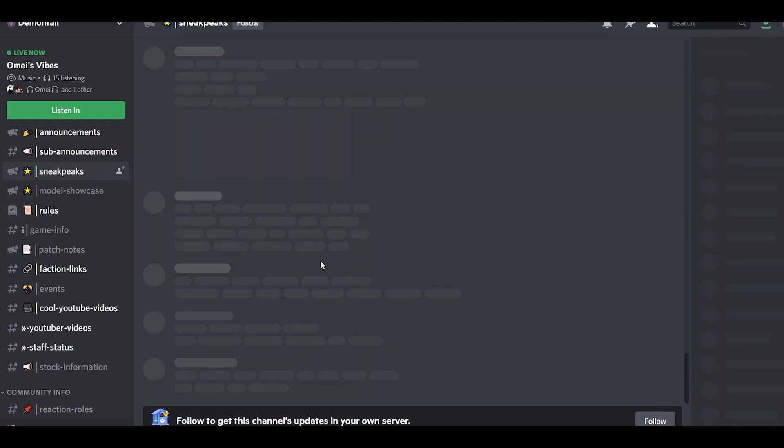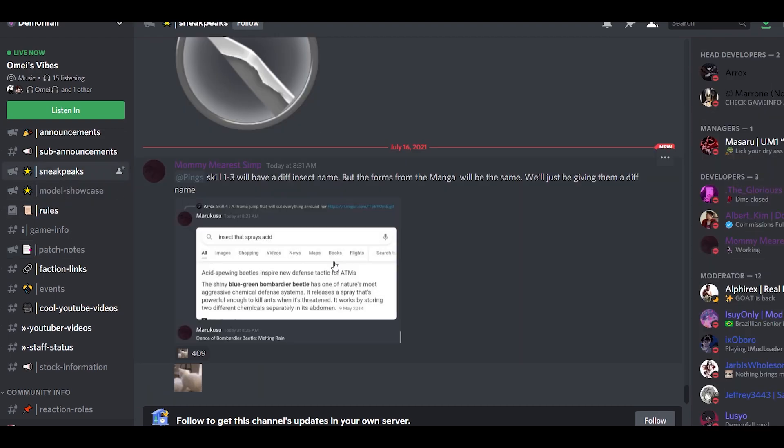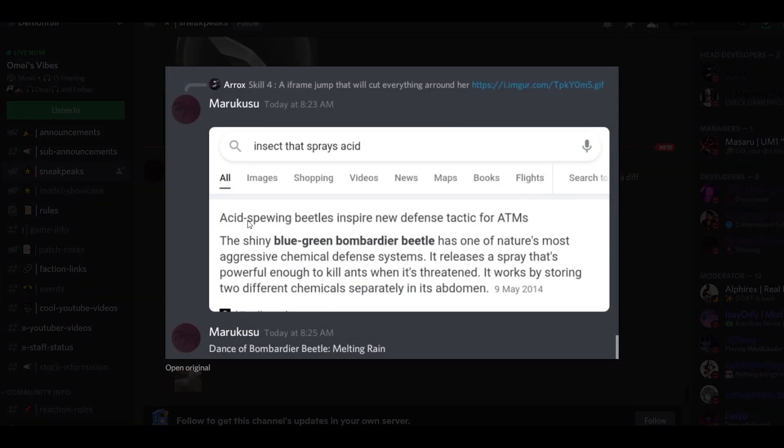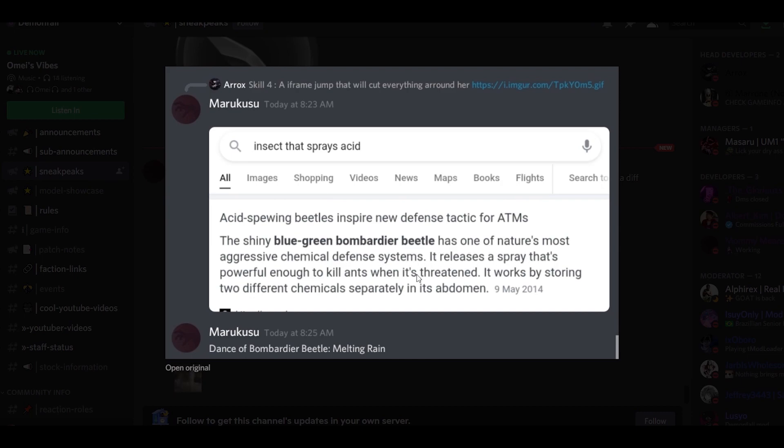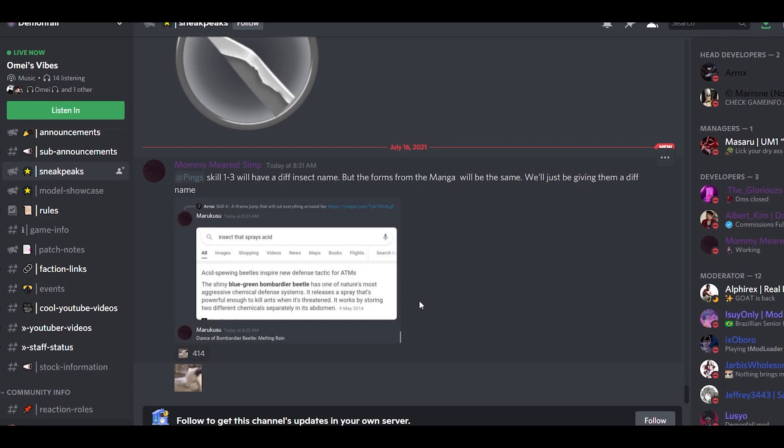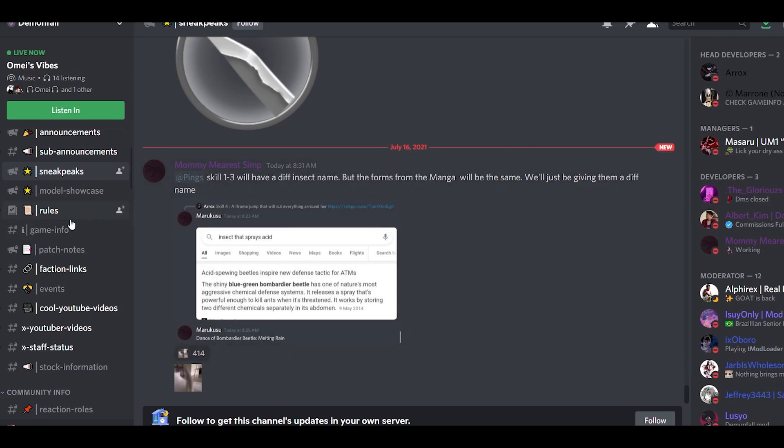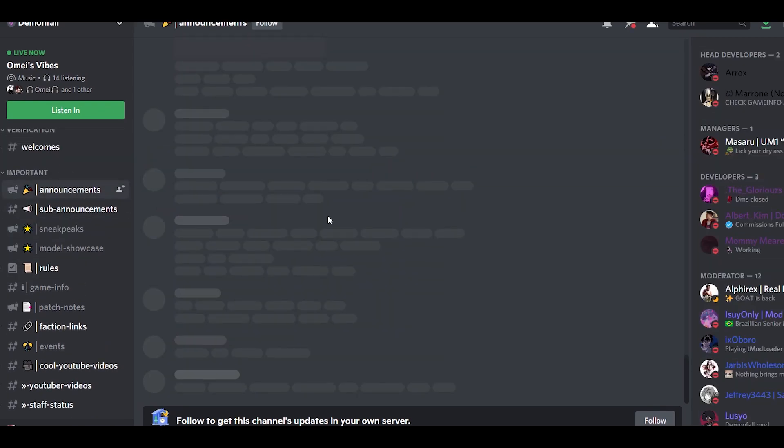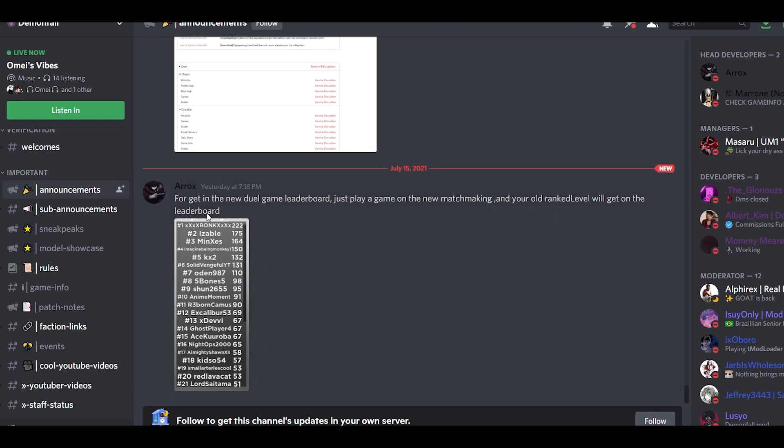Let's go check the sneak peek. We have different insect name: Acid Spewing Beetles Inspire New Defense Tactic. For the moment, the shiny blue-green beetle is one of nature's most aggressive chemical defense systems. It releases spray powerful enough to kill ants when threatened. What does this have to do? I don't know, this has something to do with that. Let's go check announcement, anything new?